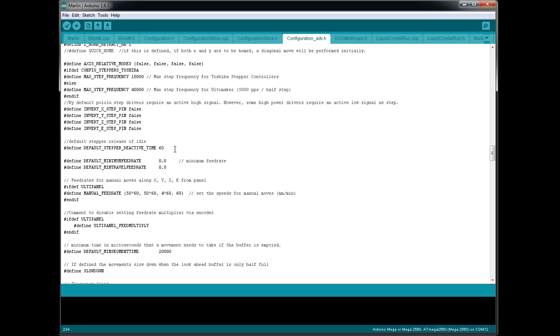If by any chance you move any of those axes, when you go to print resume, it's not going to print at the last location. It's going to be offset by the amount that you've moved that axis.